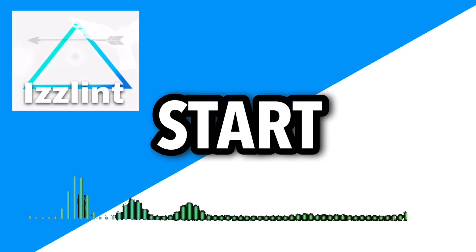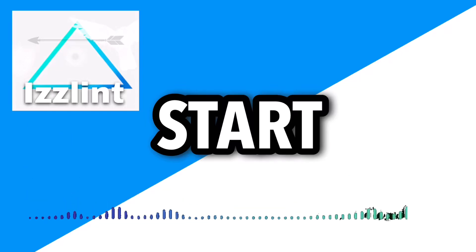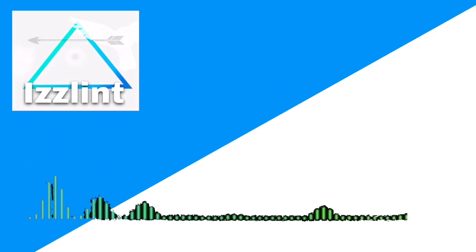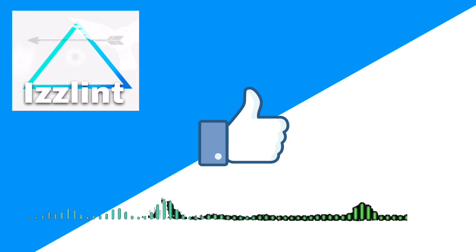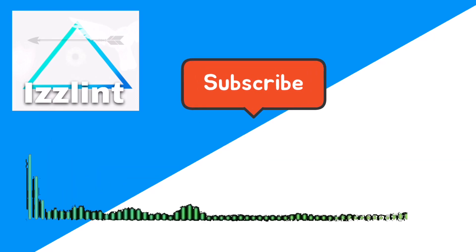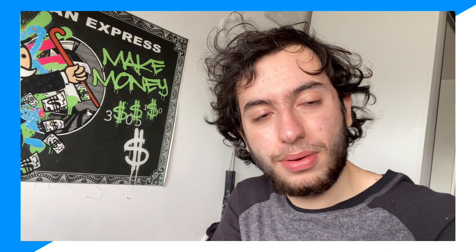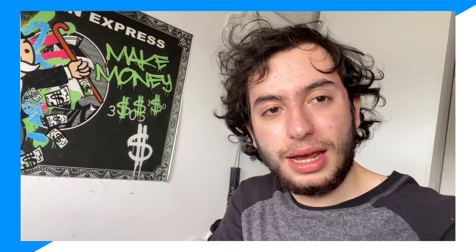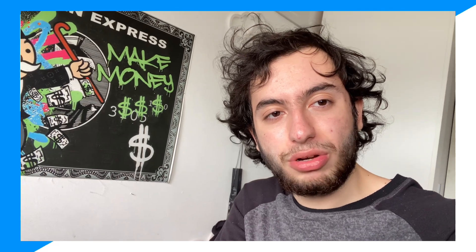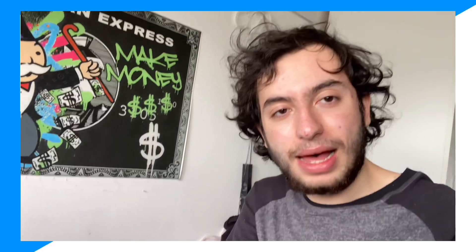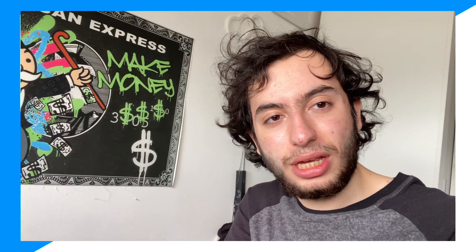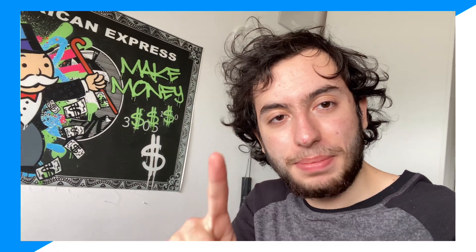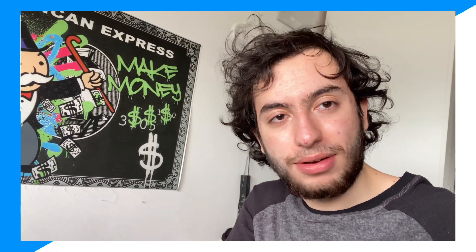Before this video starts, if this guide helps you out in any way, shape, or form, like and subscribe. Also comment down below if you have any questions. Hey everyone, welcome back to the channel. Today I'm going to show you guys exactly how you could get Roblox Studio on a tablet. Let's begin.